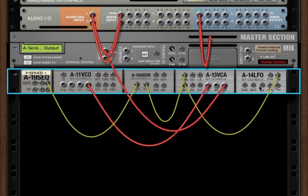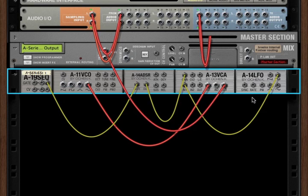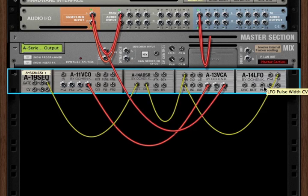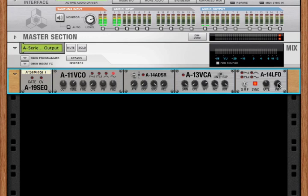There are also CV ins to control sync, rate, and pulse width. When there's a CV signal going into sync and rate, that CV signal controls those parameters. And when there's a connection to the pulse width CV in, that CV signal controls the pulse width parameter, and the pulse width knob becomes a trim for that signal.